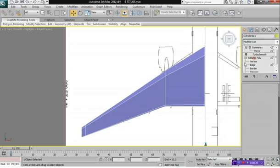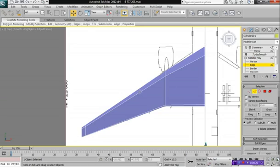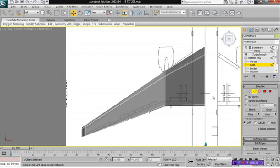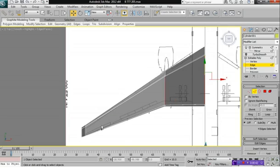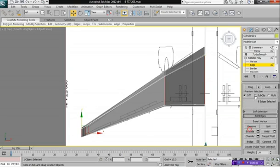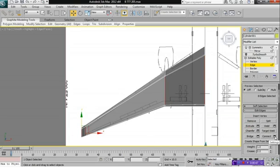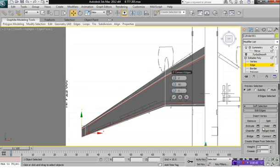Click on Edge Mode. And we're going to hold Alt and press X again to make the wings invisible. So next, let's create the line that goes along here. So we're going to select these edges here and then click on Connect.